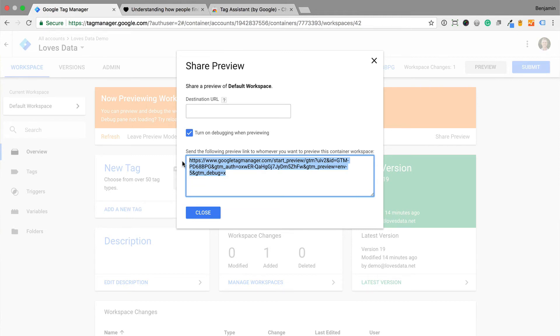Just like the regular preview, we can see the tags that are fired and not fired on particular pages and actions.